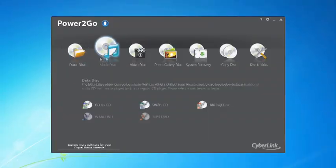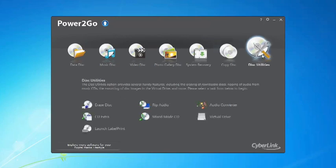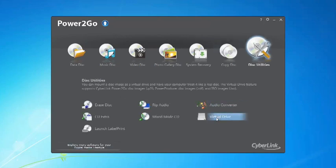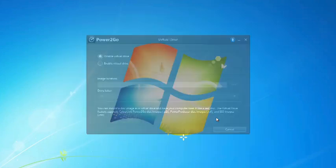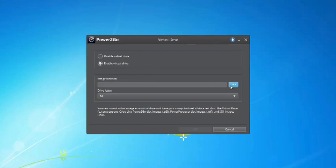Now in Power2Go 8, you can mount a disk image file as a virtual drive and access it like a real disk drive on your computer. The mounted ISO image will be assigned a drive letter and it appears just like another optical drive in your system.